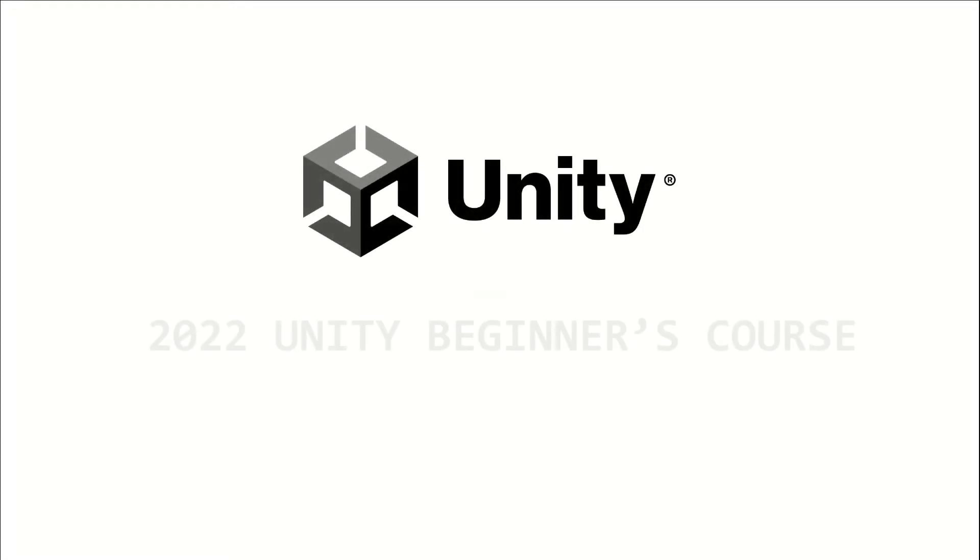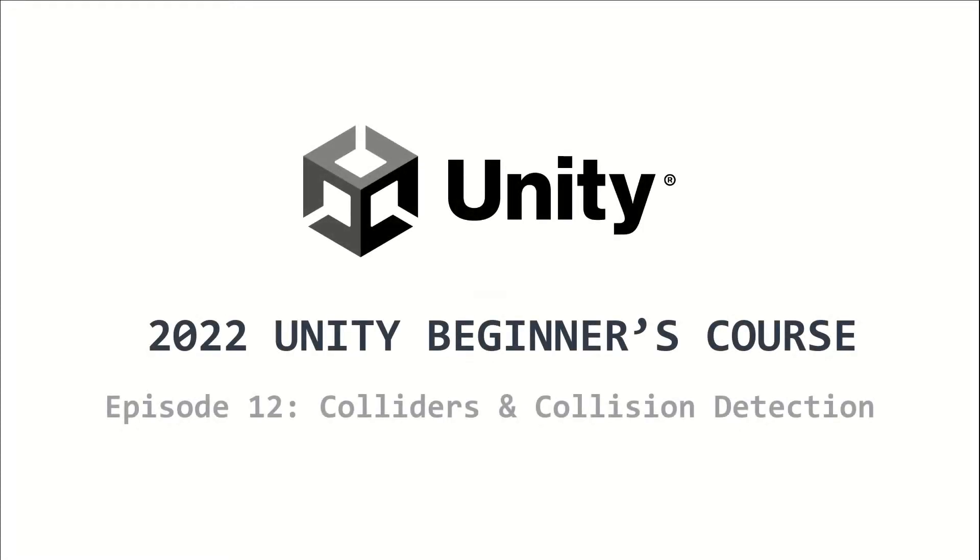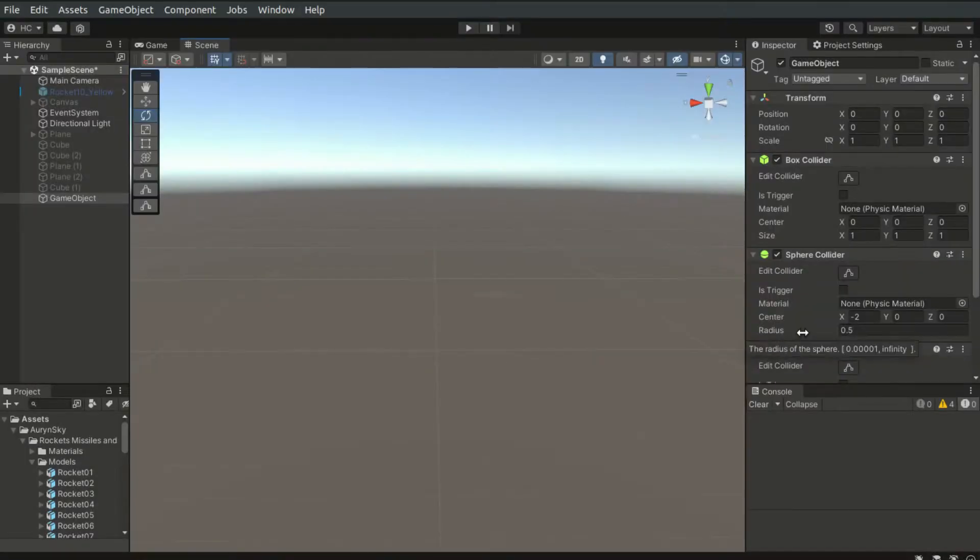Welcome to the 2022 Unity Beginners course. This is episode 12 and I will talk about colliders and demonstrate collision detection. Collisions are one of the fundamental features in games and physics simulation.